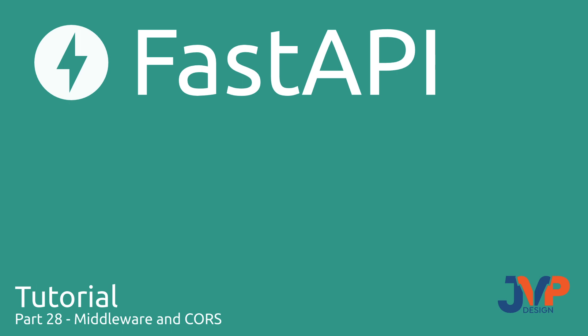Hello friends, and welcome back to our FastAPI tutorial. In this video, which is number 28 in the series, we are going to be touching on middleware and CORS as it relates to middleware.